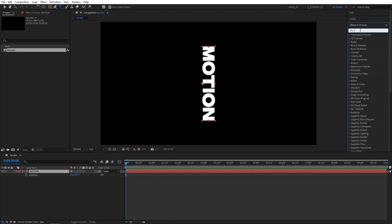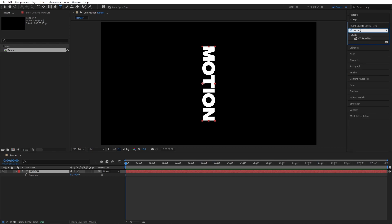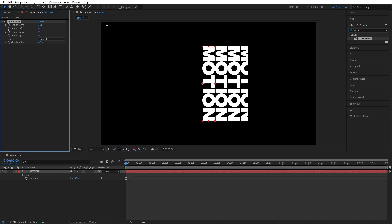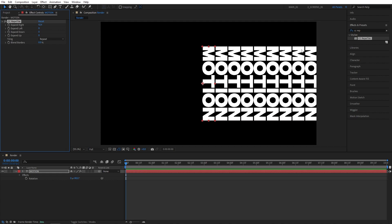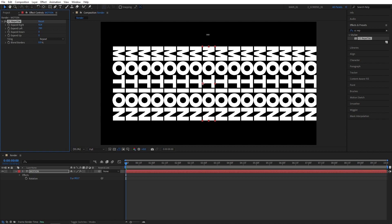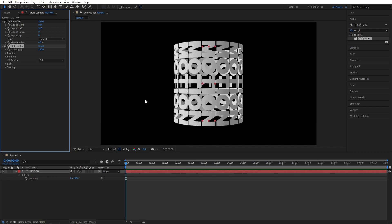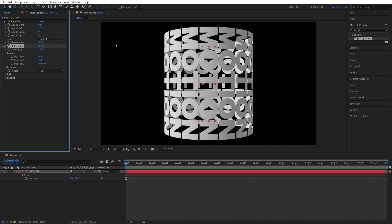Go to Effects and Presets and search for CC Reptile. Add it to the text. In Effect Controls, expand right and increase it until you can cover the entire width of the composition. Do the same for Expand Left. Then search for CC Cylinder and add it to the text — this is where the magic happens.